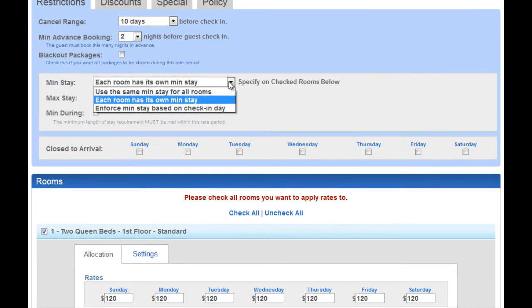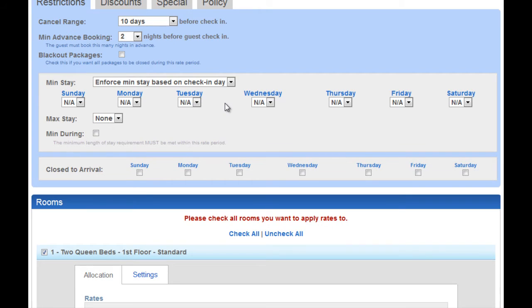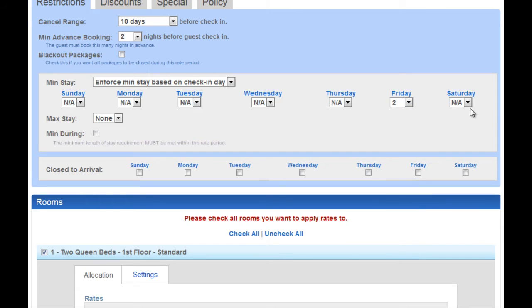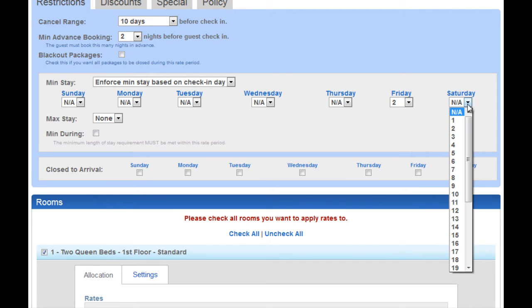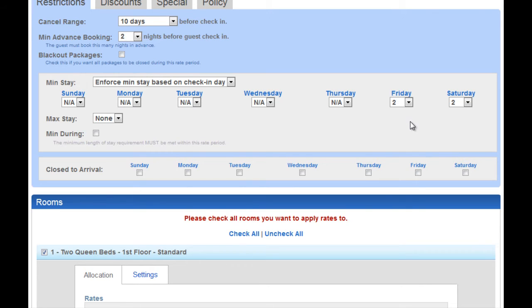You can also specify minimum night stays based on day of check-in. So if they check in on a Friday, you will require a two night stay, or if they check in on a Saturday, you require a two night stay. It's not that you really care if there's a Saturday check-in. It's that you don't want a Saturday only check-in to spoil your weekends.